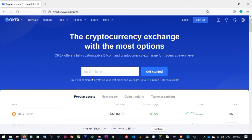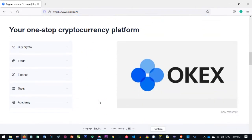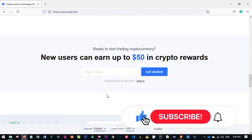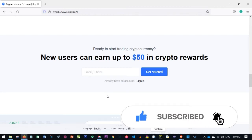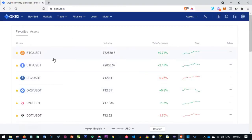If you don't have an account with OKX already, there is a link in the video description to sign up. When you carry out your first trade — buying crypto worth $100 — you get $10 for free. I'll also show you how as a new user you can earn up to $50 in crypto rewards and how to earn free bitcoin daily with the OKX platform.